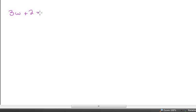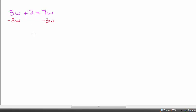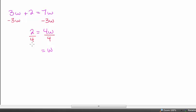Next example: 3w plus 2 equals 7w. Sometimes I don't have a choice as to which side to move the variable. Since there's nothing other than a variable on the right, if I took 7w away, that leaves nothing on that side — I can't have that. So I take 3w away from both sides, which also keeps my positive 7. That gives me 4w, and dividing by 4 gives w equals 2 over 4, which reduces to 1 half.